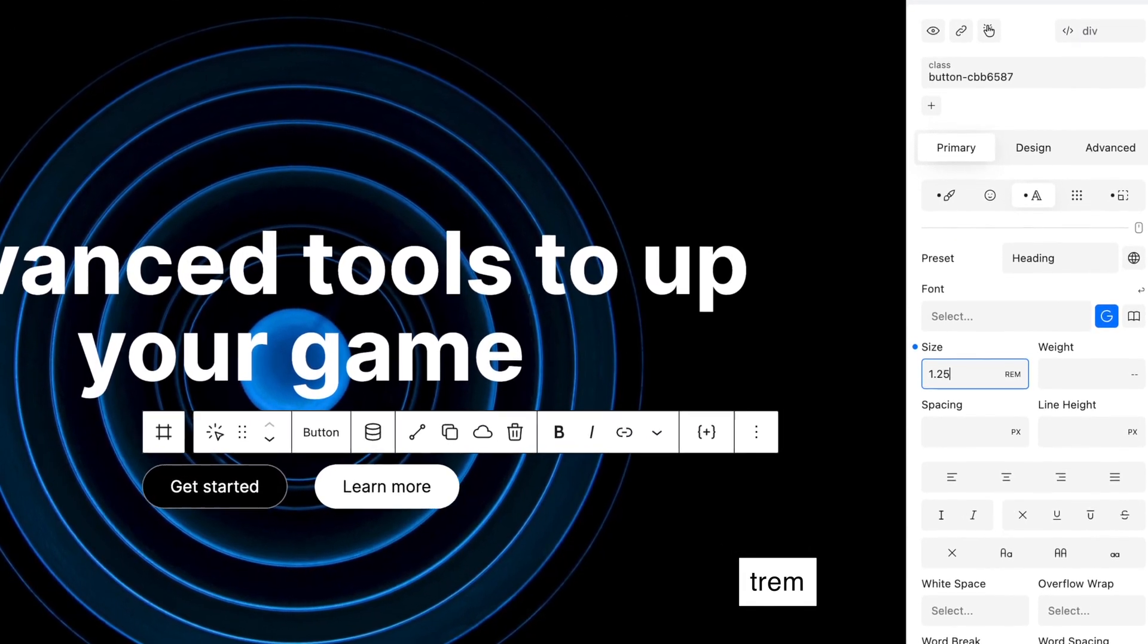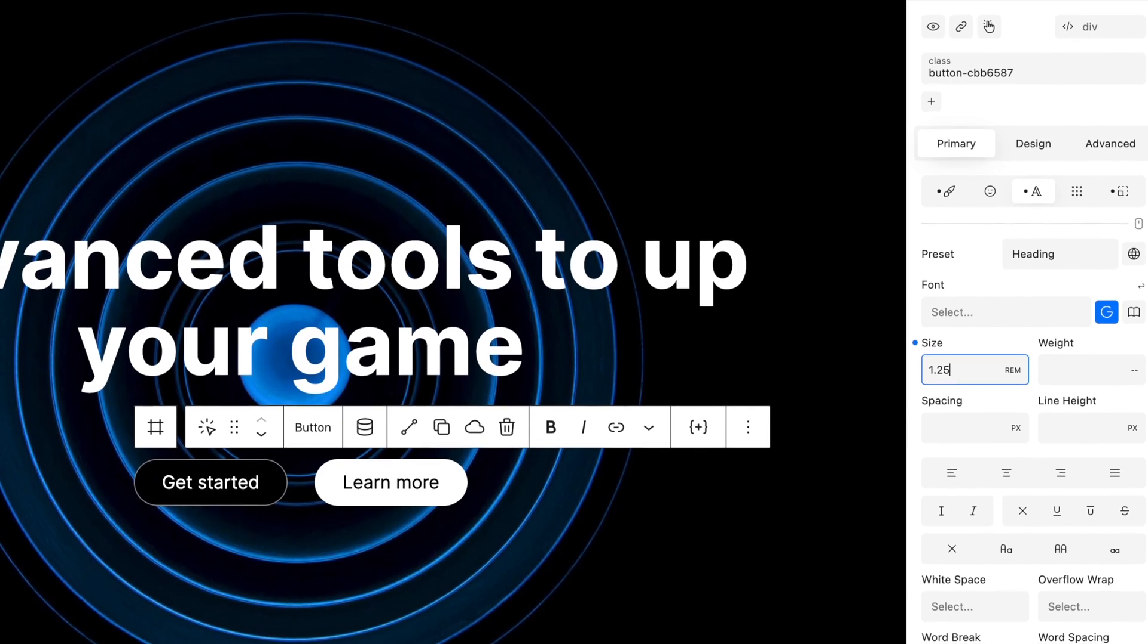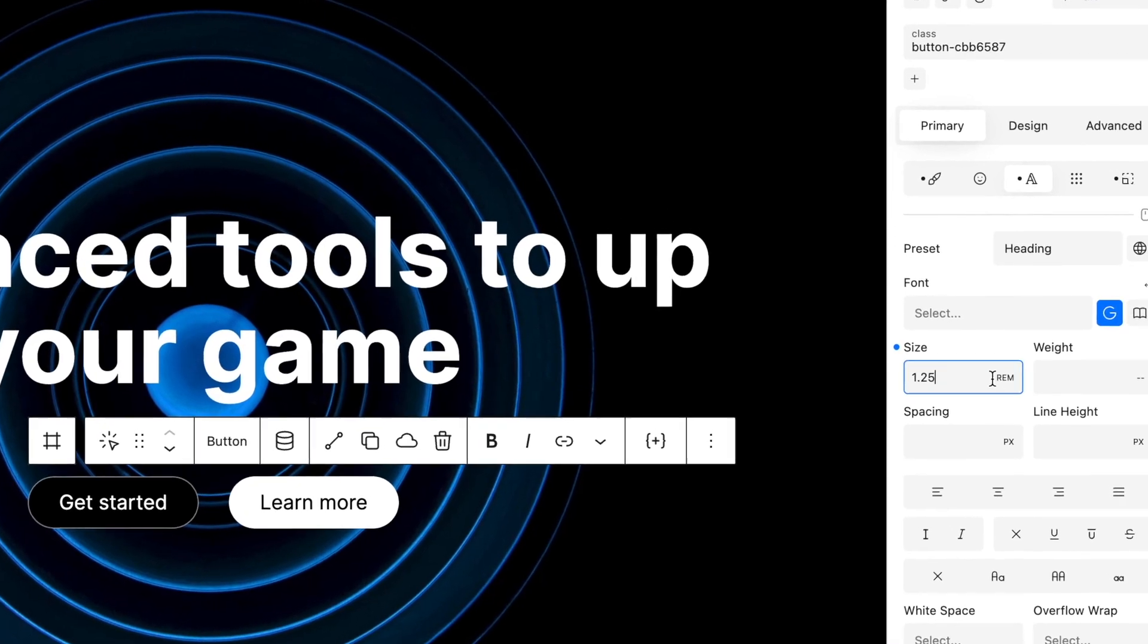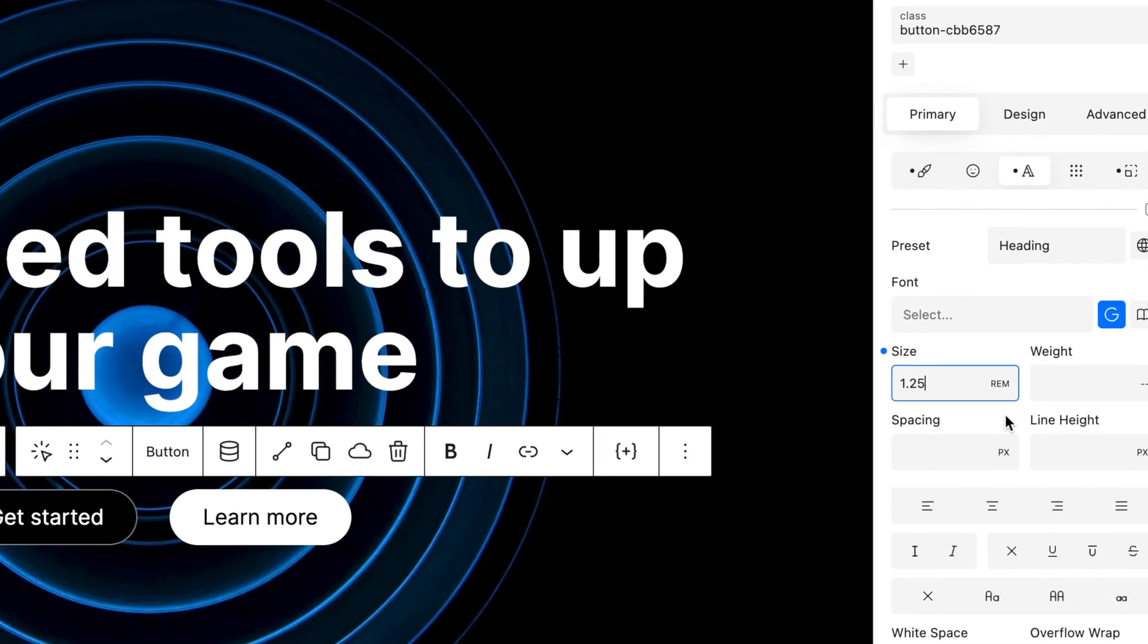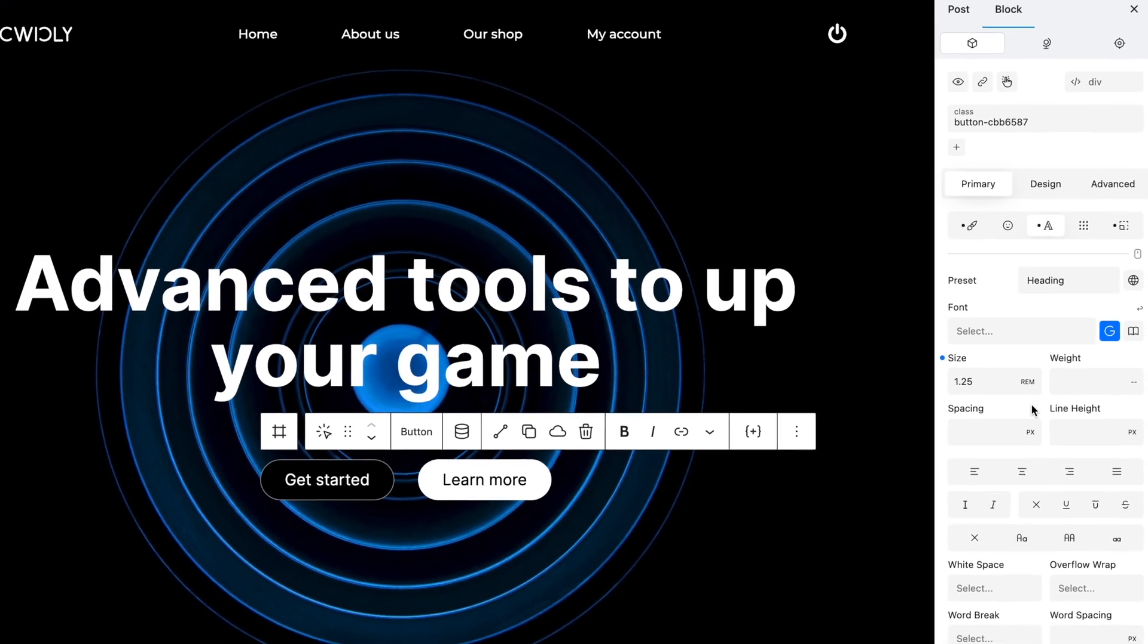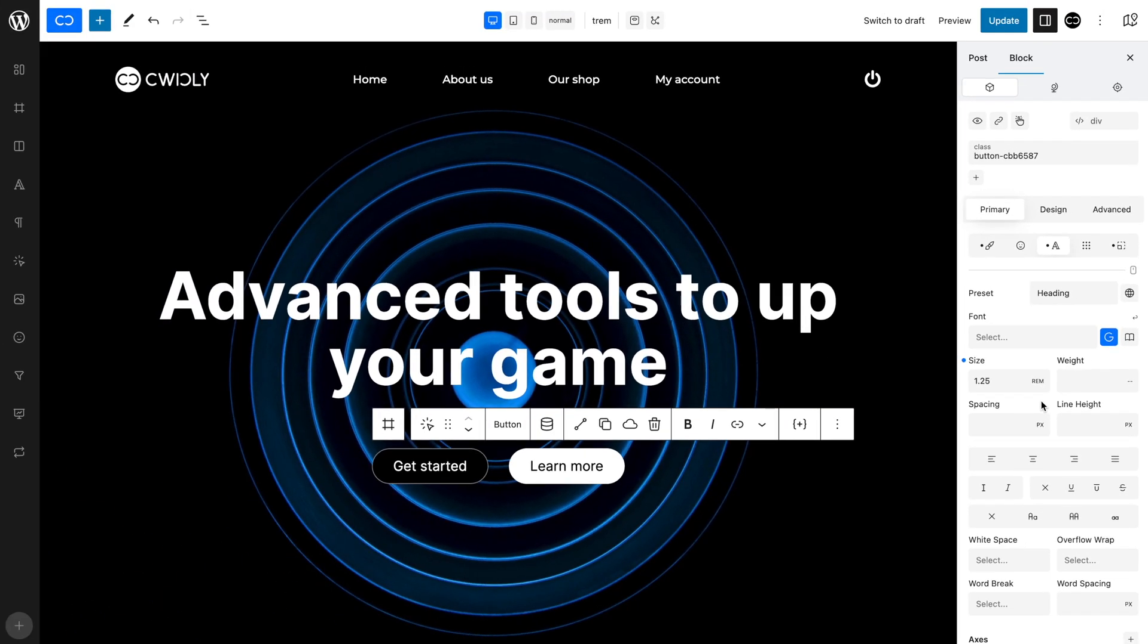Your value will immediately be converted to rem while the calculation work is done quickly and efficiently in the background. The Cwikly pixel to rem converter is an intelligent tool that takes into account the root font size you have set, so the conversion is automatically calculated.